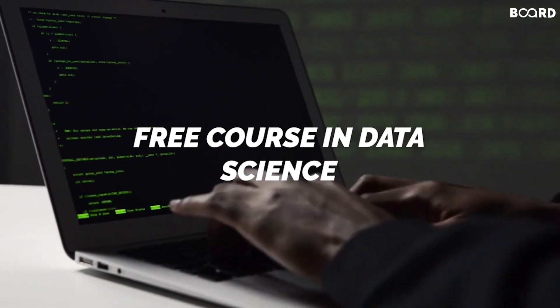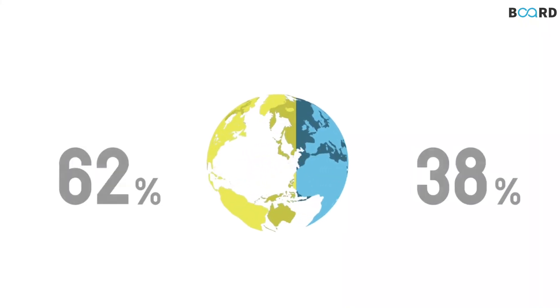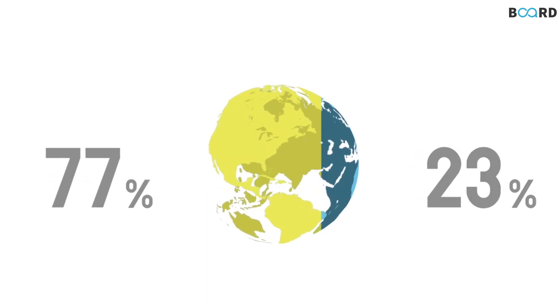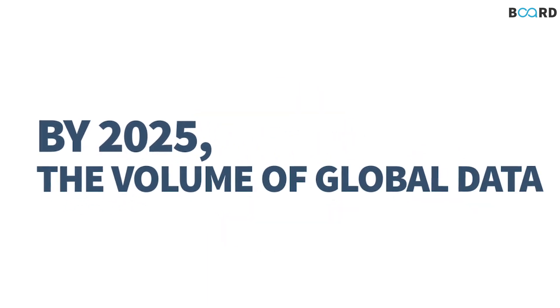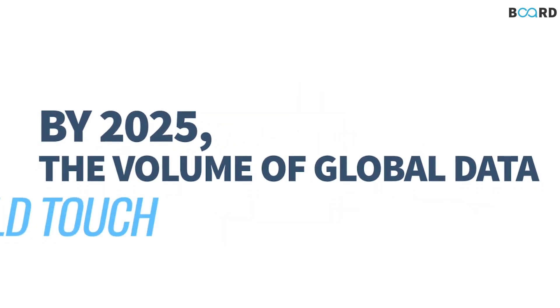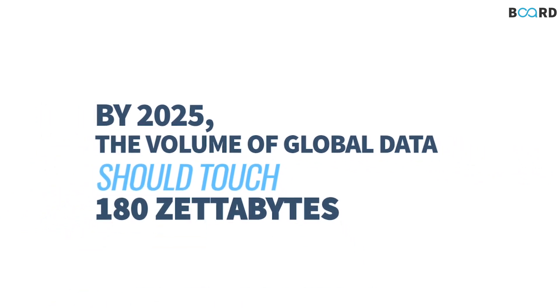We now live in a world that is driven by big data and it is estimated that by 2025, the huge volume of global data should touch 180 zettabytes.